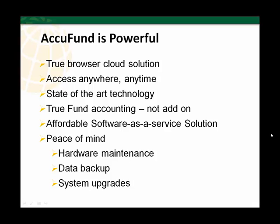With AccuFund Anywhere, you get a true browser-based cloud solution with access anywhere and anytime from the browser of your choice, whether it be Firefox, Chrome, Internet Explorer, or even Safari.